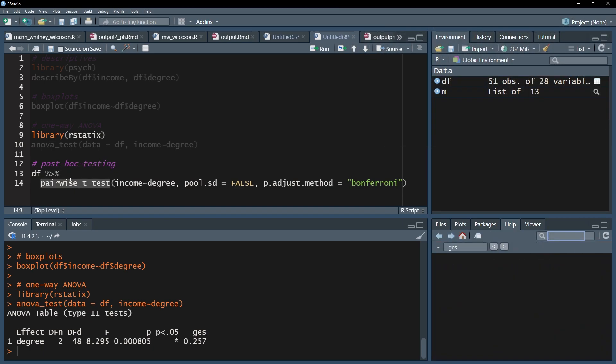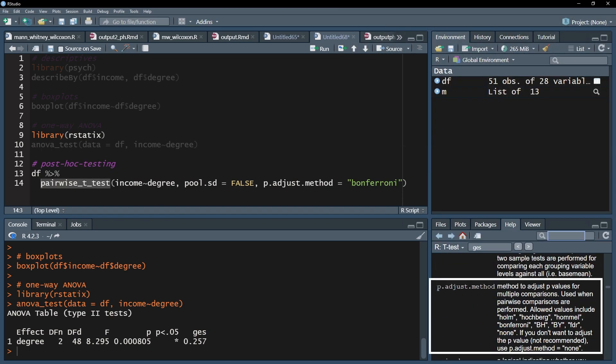Other methods, like Holm, FDR, and so forth, can be found in the documentation of the pairwise_t_test function and used accordingly. Albeit, your choice needs to be justified, at least with research field-specific standards.